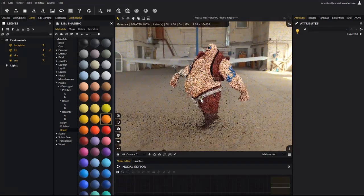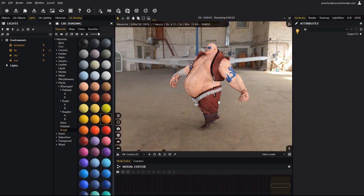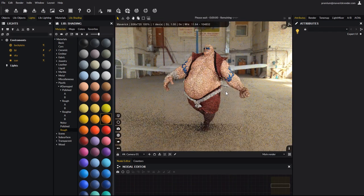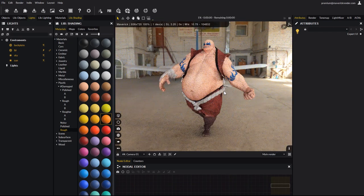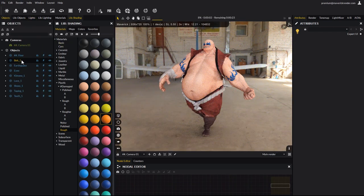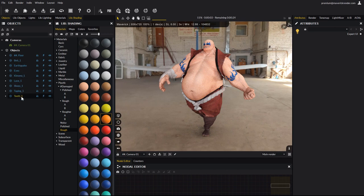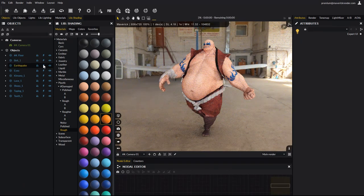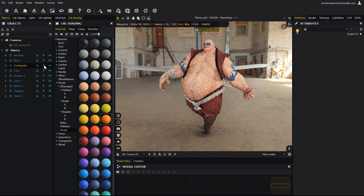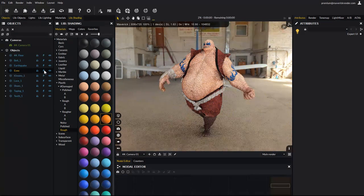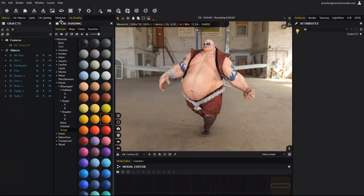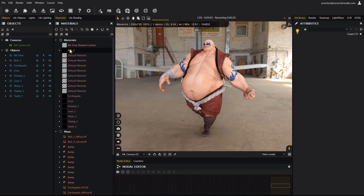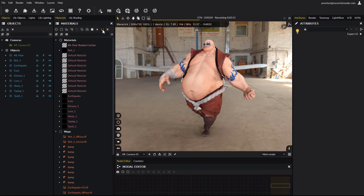You can check from the objects panel that the subtools were properly imported as separate objects, with correct names. The materials panel also lists all the created materials for each subtool. A few default materials can be left over, simply click the purge unused material button to clean up the scene.